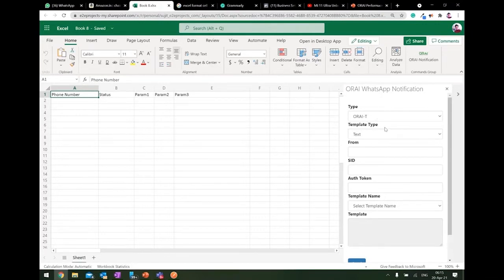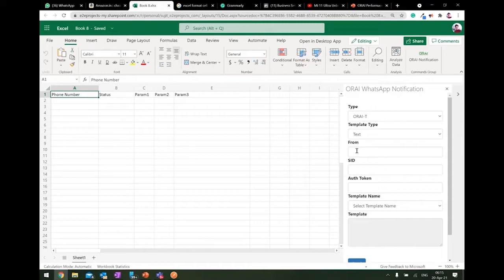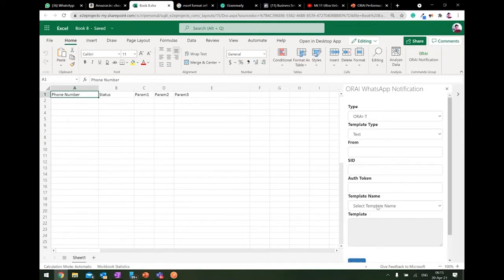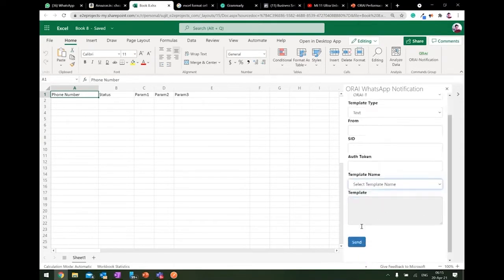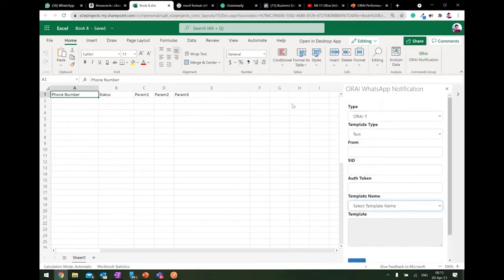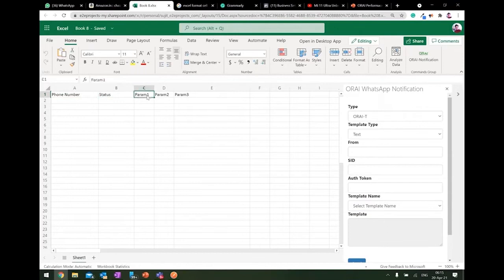It shows what is the type of API you are using, what type of a template it is, which phone number or WhatsApp API you're going to use, and what is the SID auth token, what are the different type of templates you have, and then the send button. So basically how it works, you can see the phone number, the status that whether the message is being sent or not, and multiple parameters which you might have in your template.